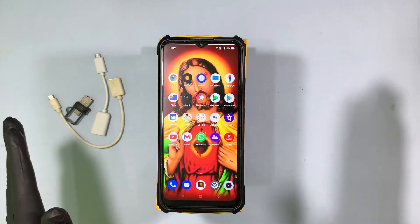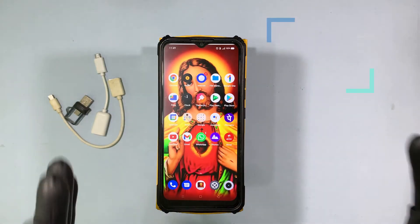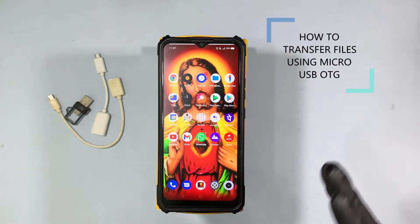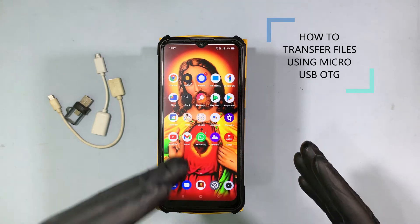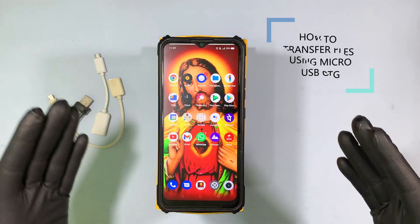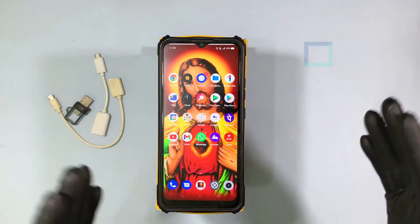Hey everyone, this video is about how to transfer data using micro USB OTG.